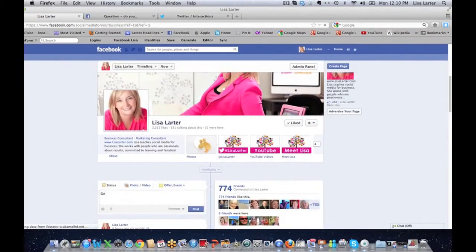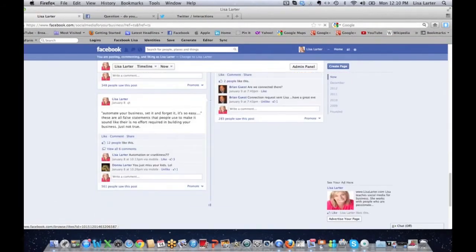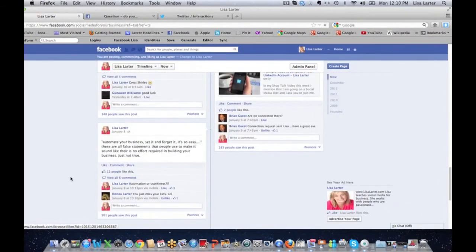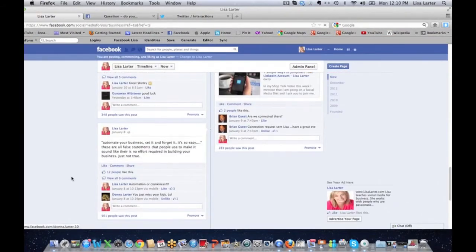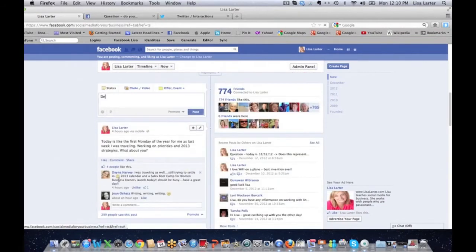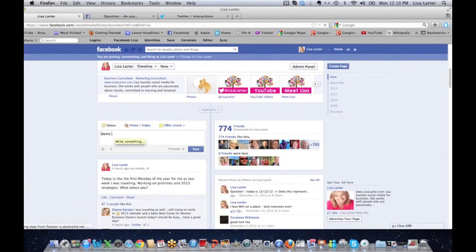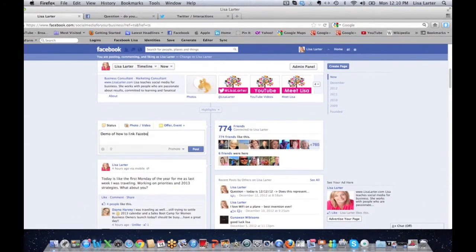Demo of how to link Facebook to Twitter. My computer's got a mind of its own today. I'm going to post.